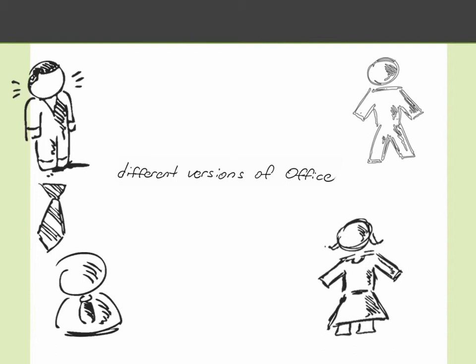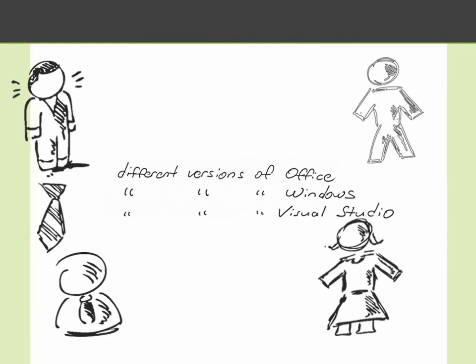we're dealing with different versions of Office. The users each have different versions from 2000 to 2010. They're also using a variety of Windows and different versions of the .NET framework. And lastly, your development team hasn't standardized on a single version of Visual Studio. They're using a variety of different versions from 2005 to 2008 and to 2010.